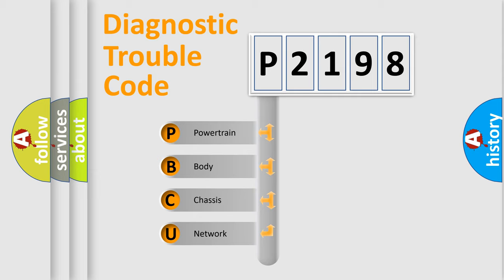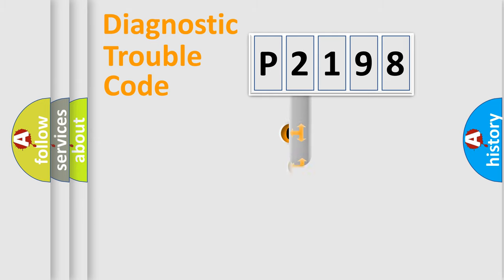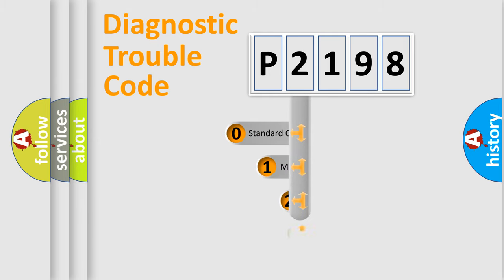We divide the electric system of automobile into four basic units: Powertrain, Body, Chassis, and Network. This distribution is defined in the first character code.